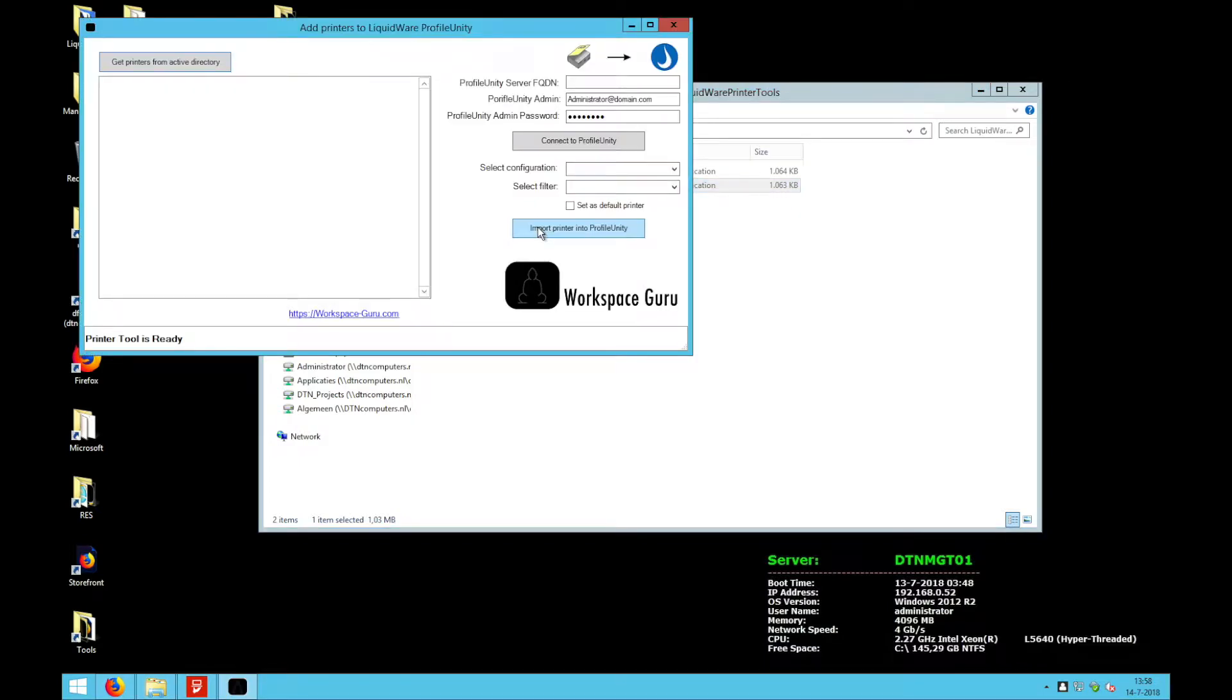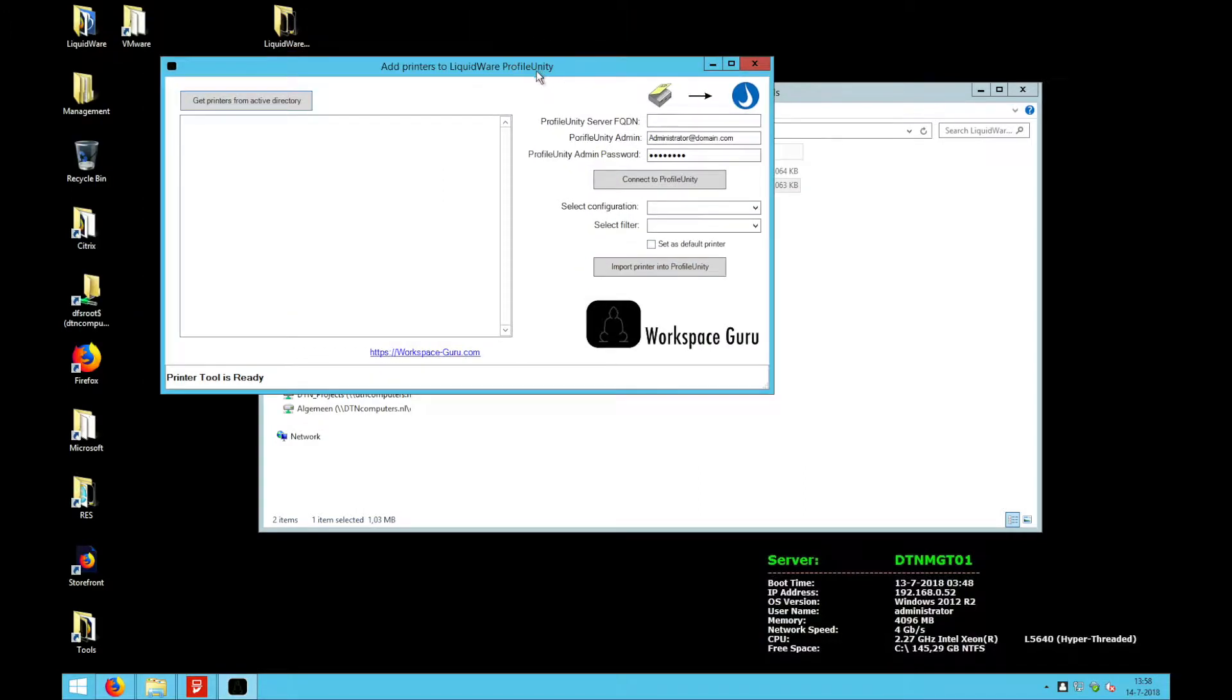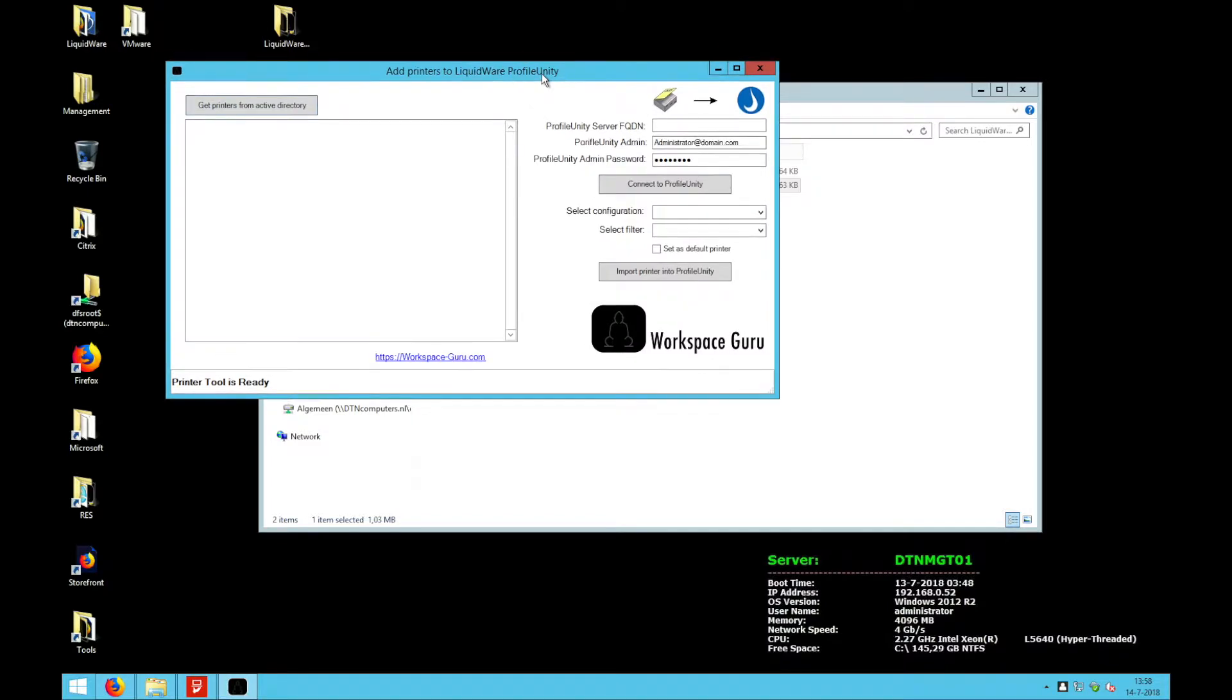You will need to have the PowerShell module for Active Directory installed on the machine where you run this tool. If you don't have that, you will get a warning that you must install that first.